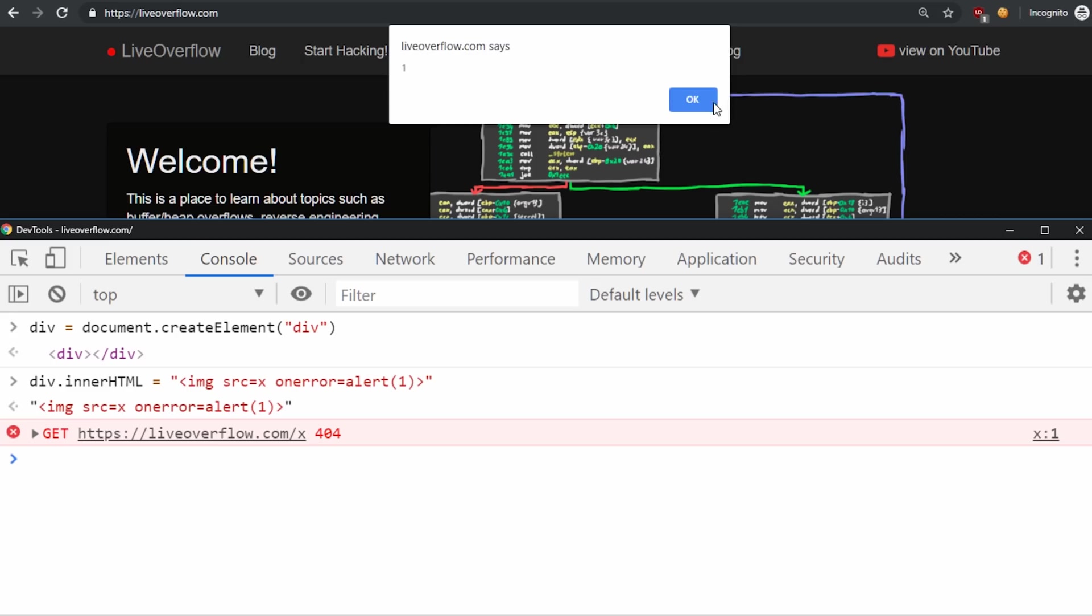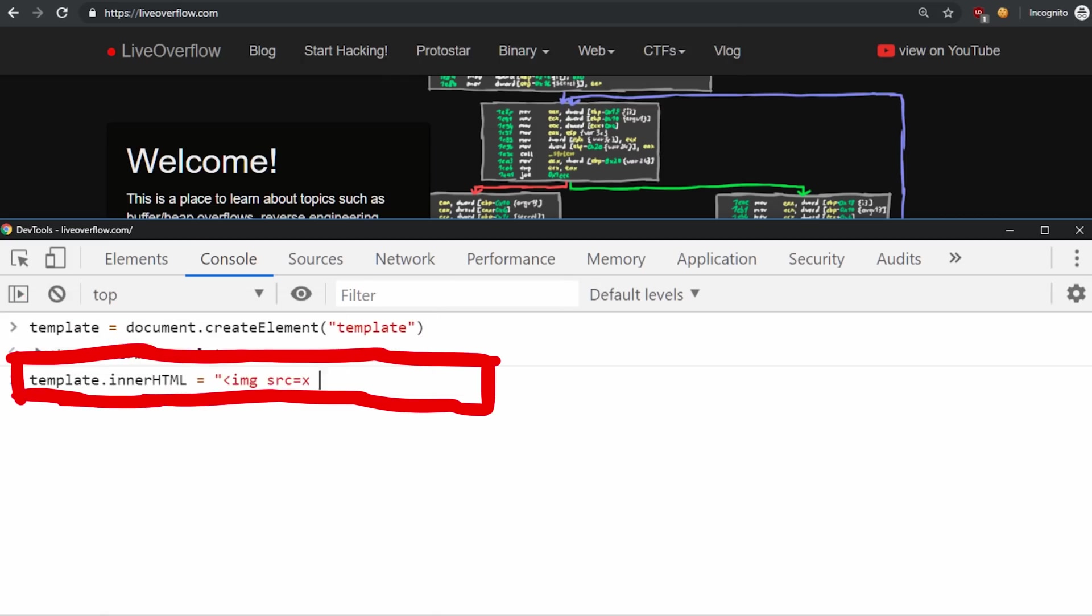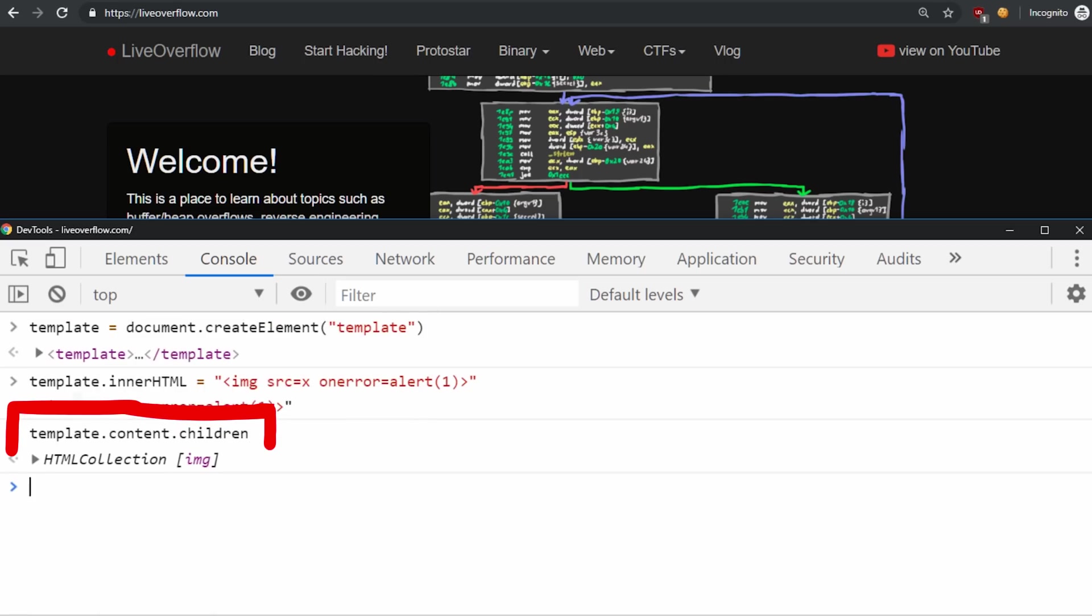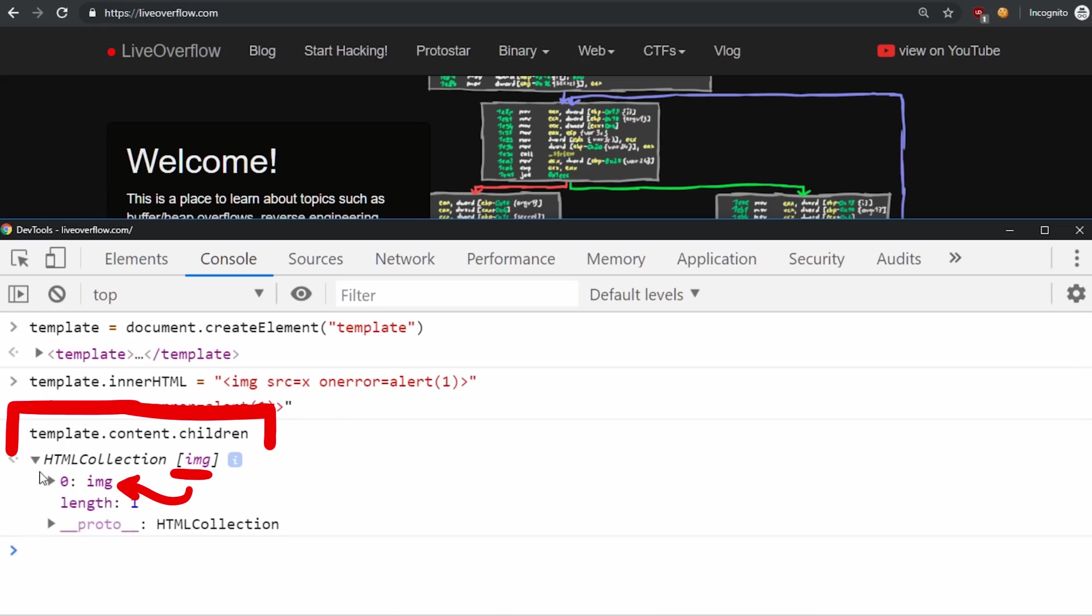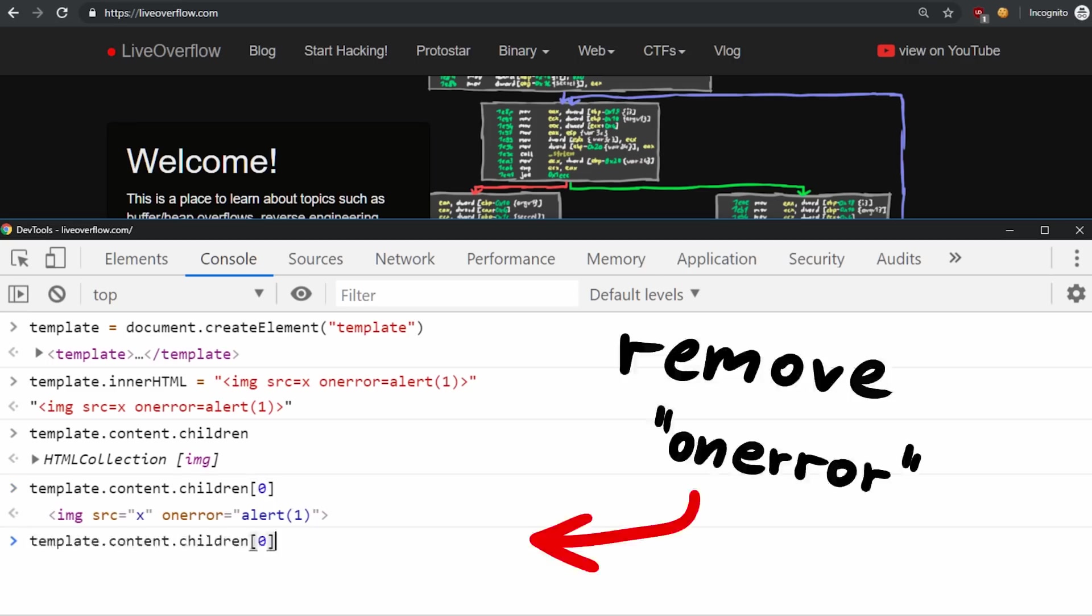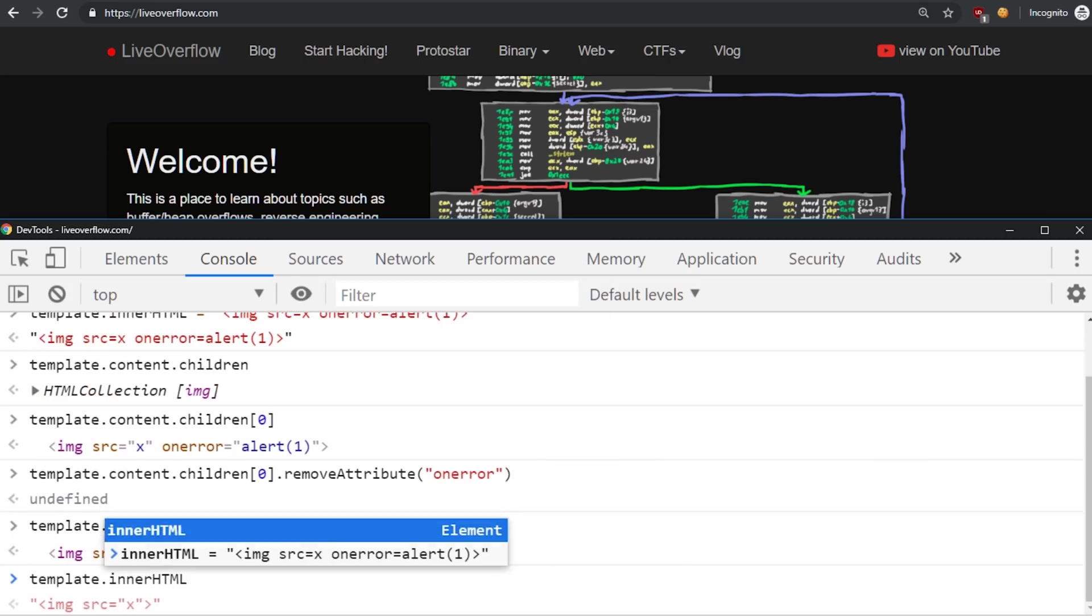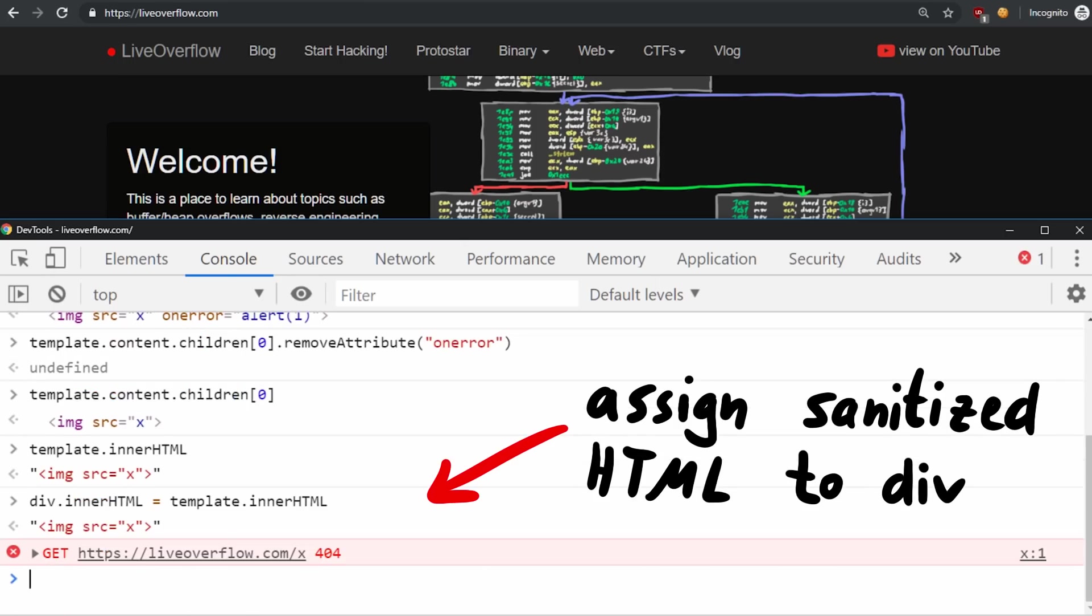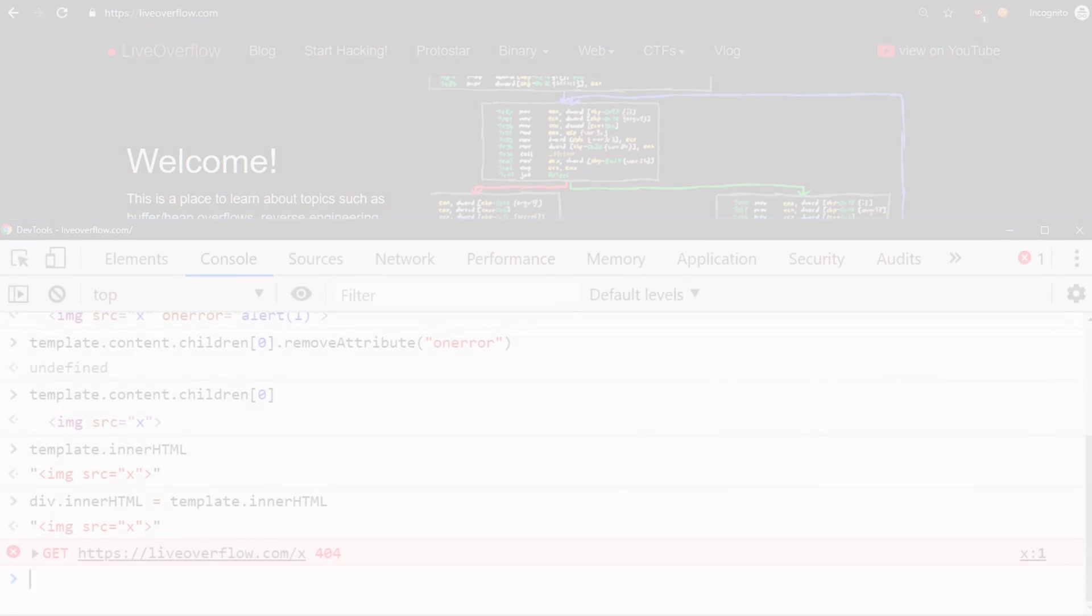But let's do the same with the template element. We create it, now assign the payload to the innerHTML of it, and nothing. No alert one. But we can now take the template content and list all of the children. We see there is one child, the image tag. The browser parsed it and now it's available in the DOM for us to work with. For example, we could now make sure that the image tag has no onError attribute and we just delete it. Then we can use innerHTML again to extract the sanitized safe HTML and use it in the real document. For example we can now add it into the div and of course nothing happens. Very clever, right?